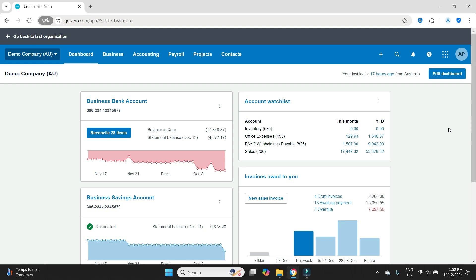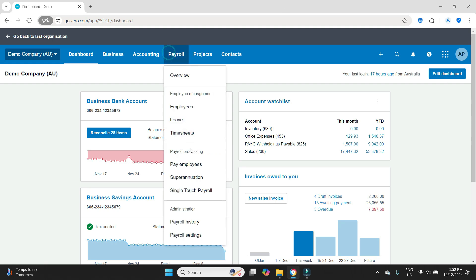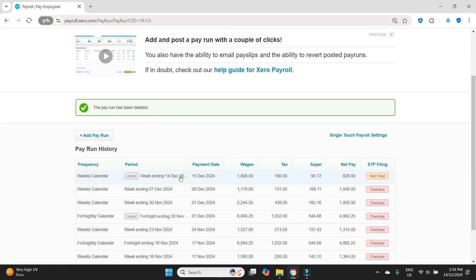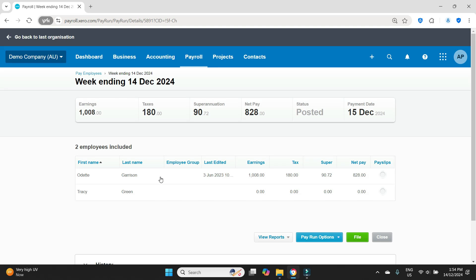What I'm going to show you here is an alternative method that some people may prefer. Instead of reversing out the payroll and reposting the correct figures, what we will do is just post a secondary payroll for the adjustment. If we need to bump it up or we need to bump it down, we're just going to fix it all in one adjustment post. So let's go to the payroll section here. We'll go payroll, pay employees, and we'll have a look at the most recent payroll here for the week ending 14th of December.